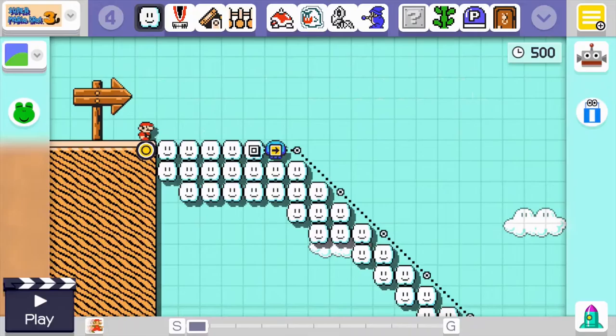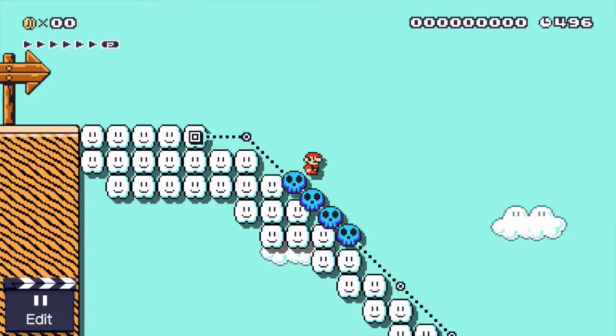Hello, ladies and germs. Welcome back. So in the last episode of this — I don't have a title for it — we went ahead and we're going to make a level, a Christmas level called Mario Goes Sledding.